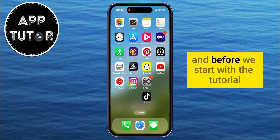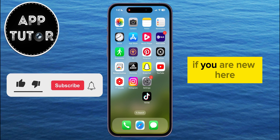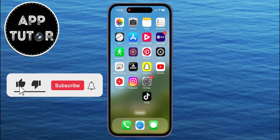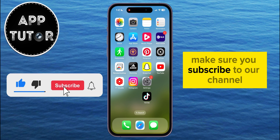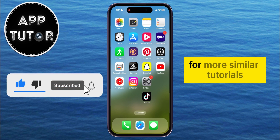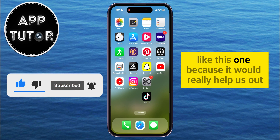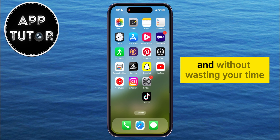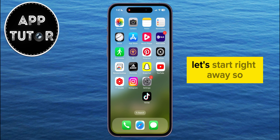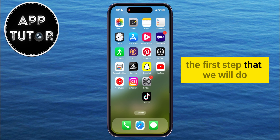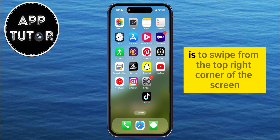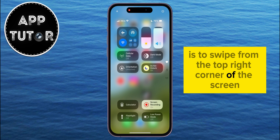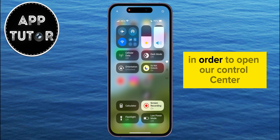And before we start with the tutorial, if you are new here, make sure you subscribe to our channel for more similar tutorials like this one, because it would really help us out. And without wasting your time, let's start right away. The first step is to swipe from the top right corner of the screen in order to open our Control Center.